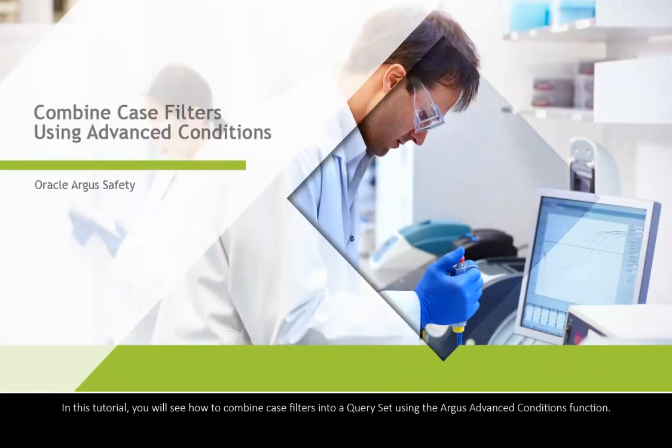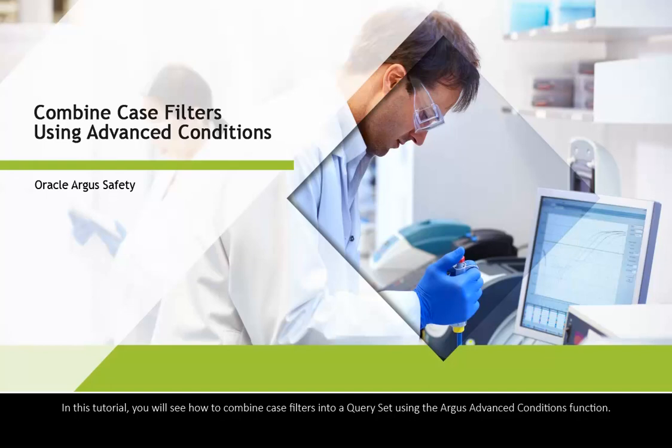In this tutorial, you will see how to combine case filters into a query set using the Argus Advanced Conditions function.